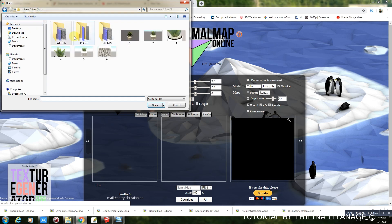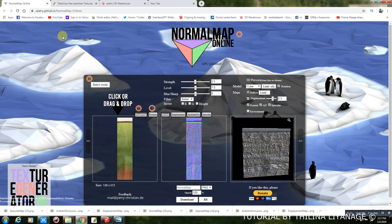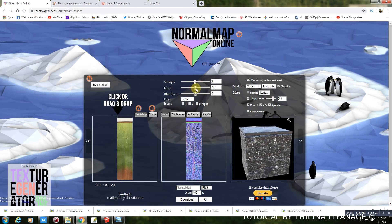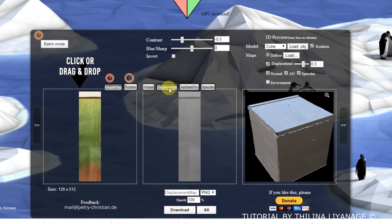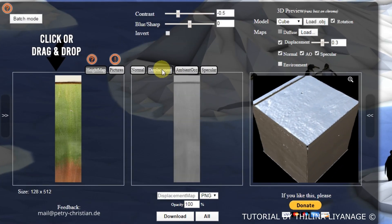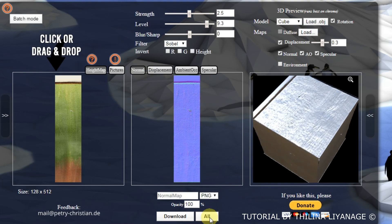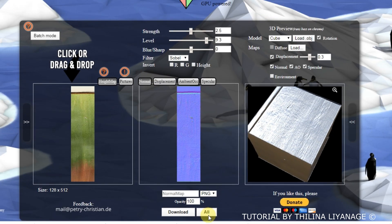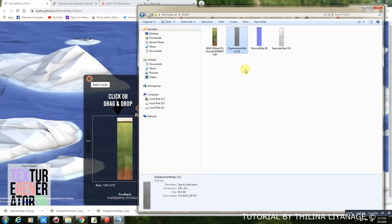Import or drag the texture here. You can make all the maps with this and download all.